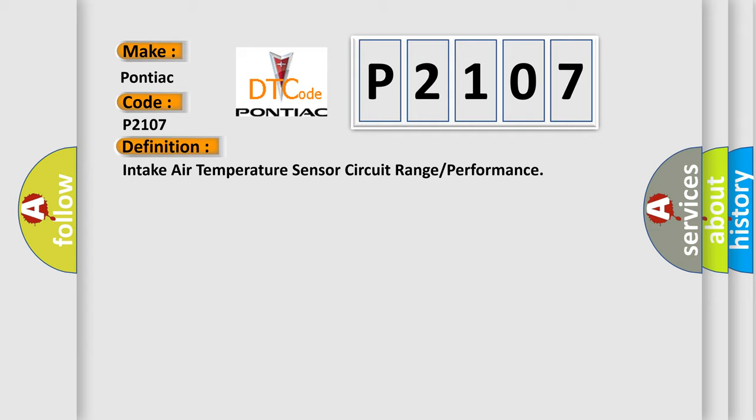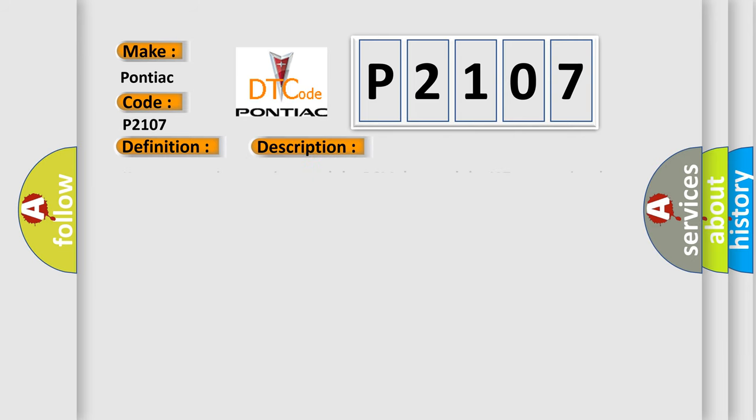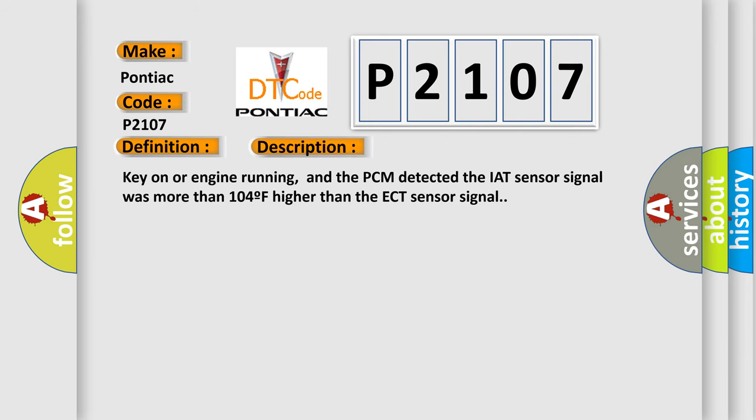And now this is a short description of this DTC code. Key on or engine running, and the PCM detected the IAT sensor signal was more than 104F higher than the ECT sensor signal.